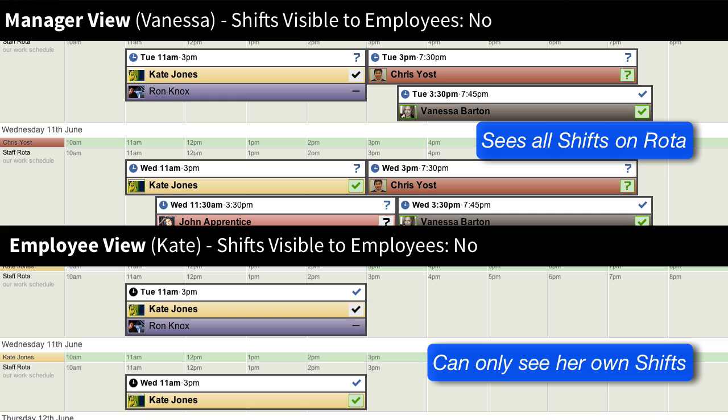Shifts Visible to Employees controls whether employees see all shifts or, when turned off, they will only see shifts to which they are assigned. Managers will always see all shifts.